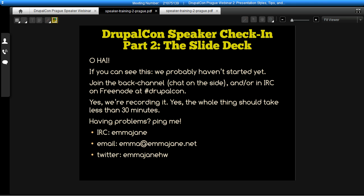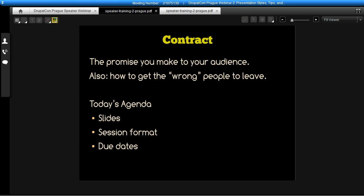We shouldn't take too long in this session today unless we get some really great questions. For those of you who've been to speaker check-ins before or spoken at Prague, this is the speaker duck presentation — feel free to drop off if you found the information useful last time and don't need a recap. Kathy, if you're on, just give me a hand wave if I don't cover facilitating group discussions, because I can definitely talk about that as well.